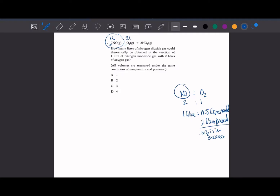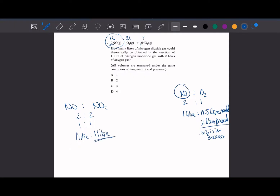Once we've worked out the limiting reactant, we calculate how many litres of nitrogen dioxide we can make. The mole ratio between nitrogen monoxide and nitrogen dioxide is 2:2, which simplifies to 1:1. So if we have 1 litre of nitrogen monoxide, we can make 1 litre of nitrogen dioxide. It's as easy as that.